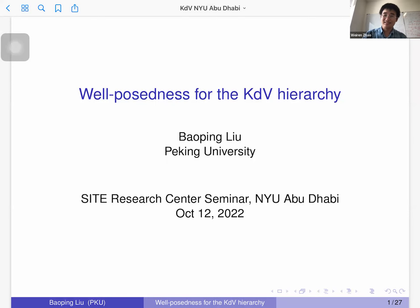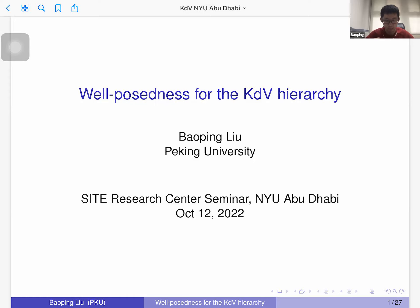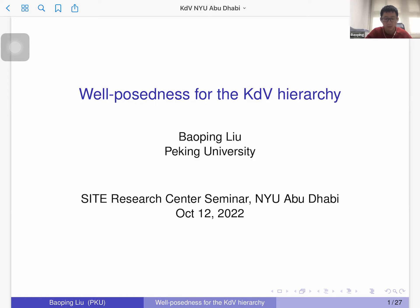I would like to thank Wei-Jian and all the organizers for the invitation. This is joint work with Professor Herbert Koch from the University of Bonn and Friedrich Klaus from the University of Kassel. The paper is not yet online, but we are probably finishing soon. My talk will be about the KDV hierarchy.